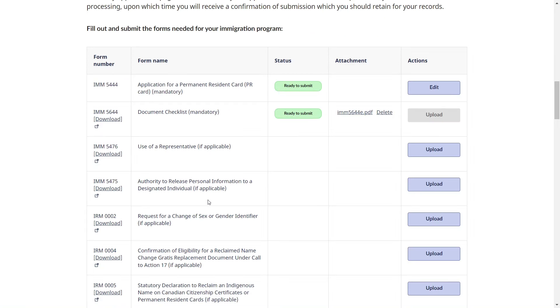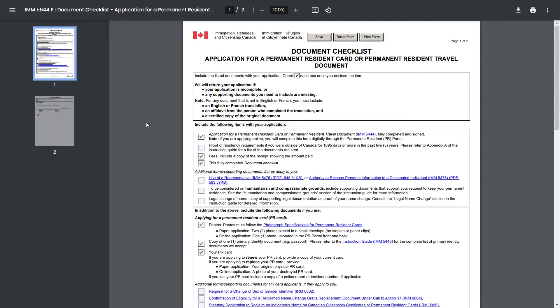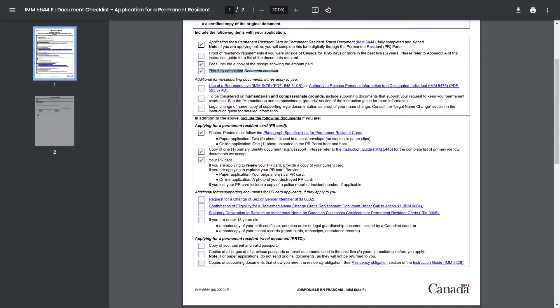The next mandatory document is the checklist. Click to download it, then open it and put a tick mark in front of each mandatory document. The first mandatory document is IMM5444; the second is proof that you have paid the application fee; the third is this checklist itself. Next, you need to provide photos — one photo for an online application, two photos for a paper application.